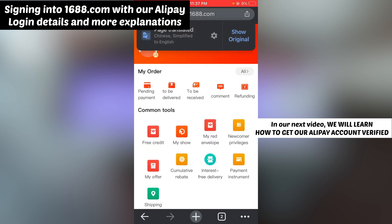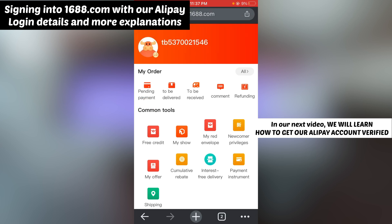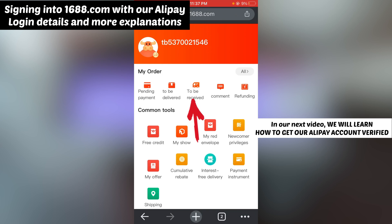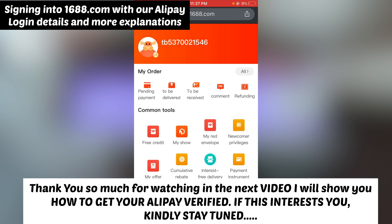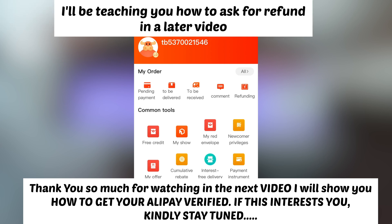Now I want to explain the dashboard. Pending Payments is where you will see products you have not paid for. To Be Delivered is where you'll see products you've paid for that are coming. Once the seller has packaged and shipped your goods it will move to To Be Received. After receiving the goods it will move to Comment so you can leave a review. If your order stays stuck in To Be Delivered for five days, you should ask for a refund.